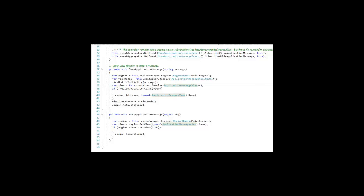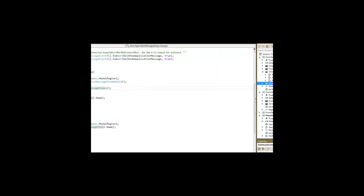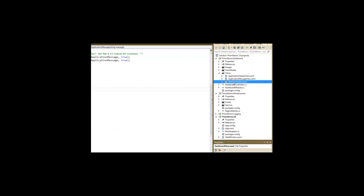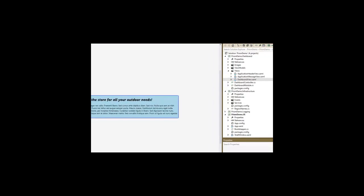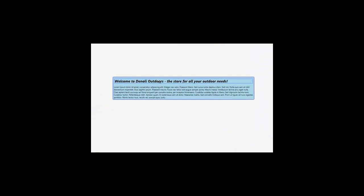We've got a dashboard view, which is going to be our content of our tab control, which has the Welcome to Denali Outdoors and some Ipsum Solorum, just general content.